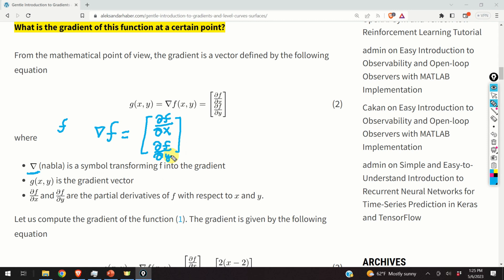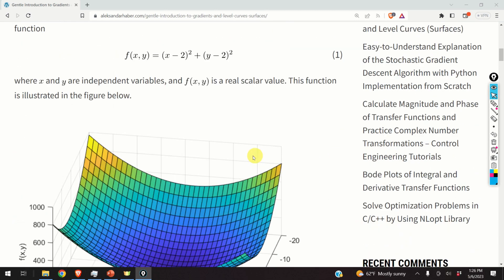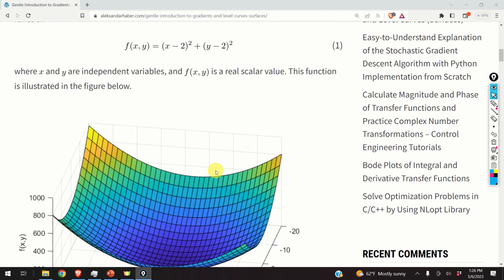Here you should stop and keep in mind this: f is a scalar function, meaning that f takes real values. However, the gradient of this function is a two-dimensional vector, since we have two independent variables — that is, the function f depends on two independent variables. Let us go back to our function and compute its gradient.